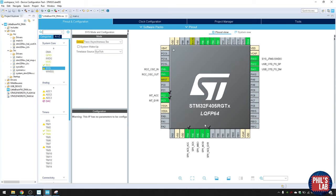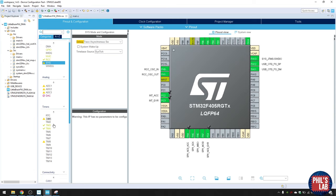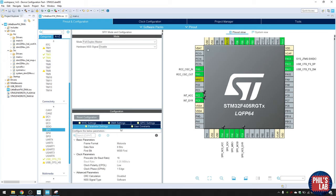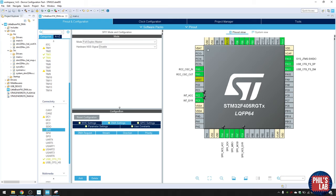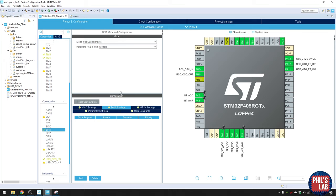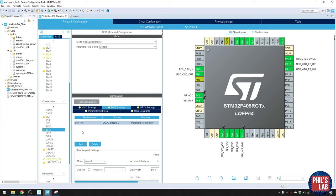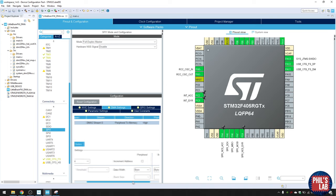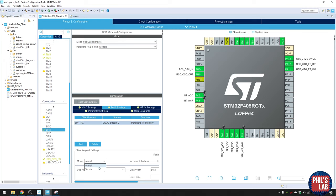To enable DMA streams for SPI1, go to Connectivity, click on SPI1, and select the DMA settings tab. Click Add and start with Receive. It automatically chooses the correct DMA number and stream. The direction is peripheral to memory, priority set to high. Data width should be bytes since we're using byte transfers.